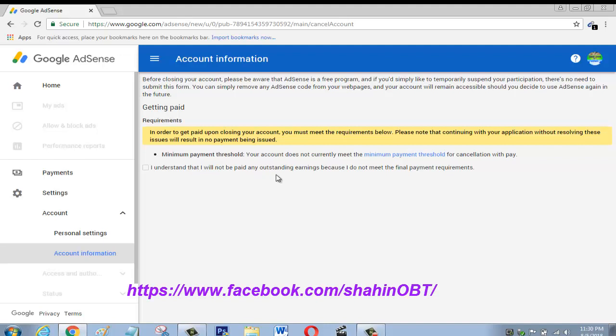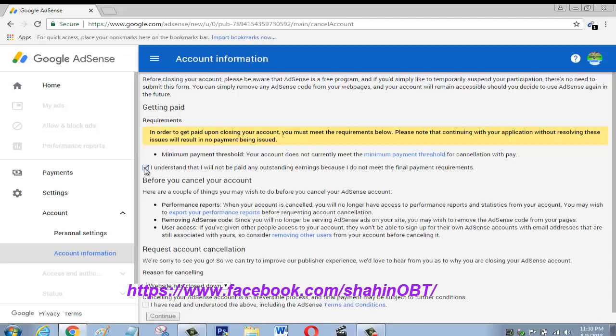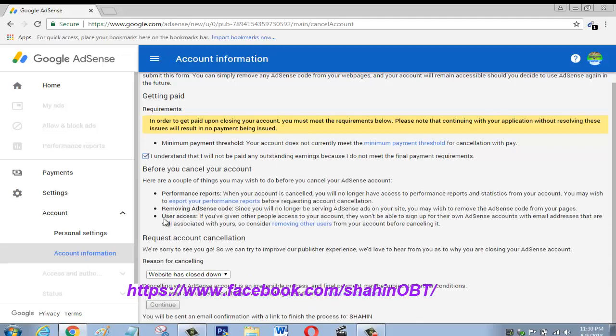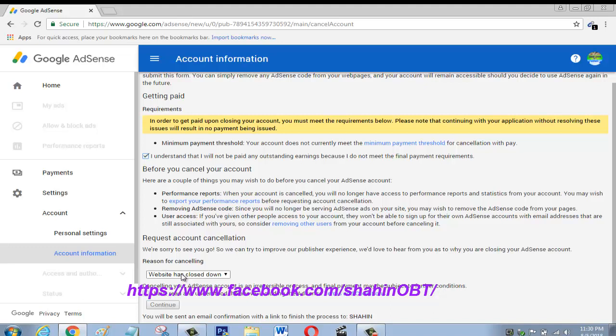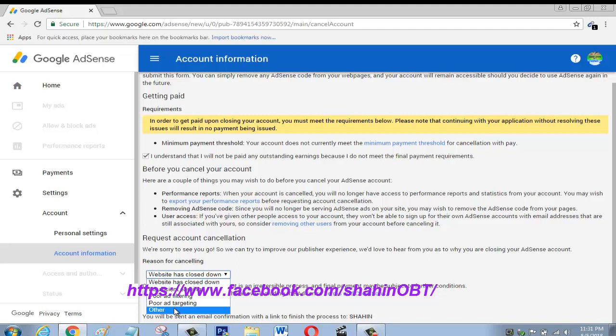So you have to tick mark here, then scroll down. Go here for why you want to cancel that Adsense account. Click here, then go down, then select the other option. Tick mark here, then continue.